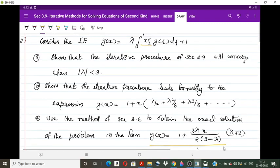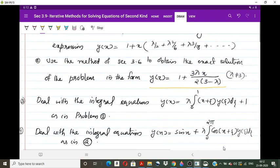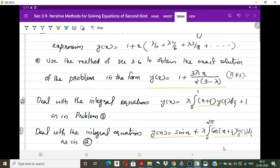Problem 3 repeats parts (a), (b), and (c) with the modified kernel x + ζ, which is also a separable kernel: y(x) = λ ∫₀¹ (x + ζ) y(ζ) dζ + 1. Problem 4 uses y(x) = sin x + λ ∫₀²π cos(x + ζ) y(ζ) dζ, where f(x) = sin x and k(x, ζ) = cos(x + ζ).